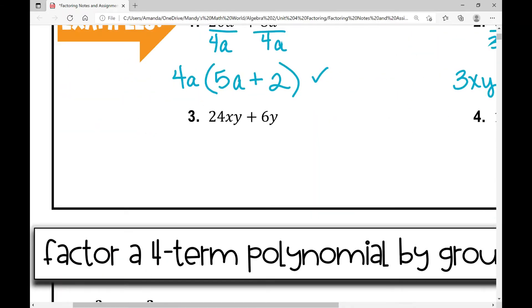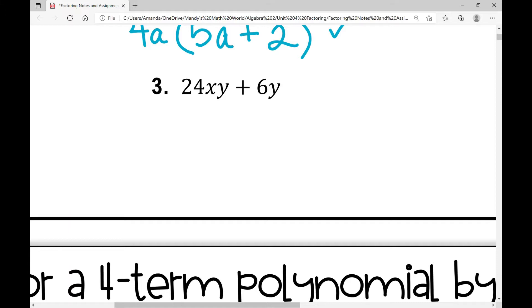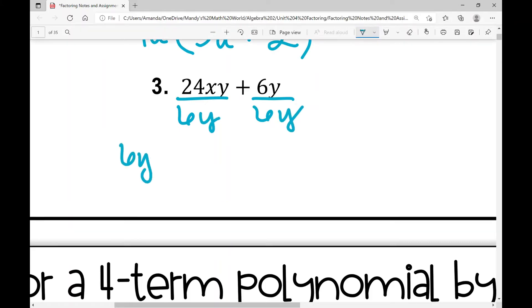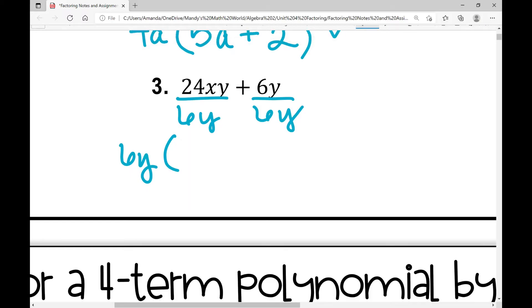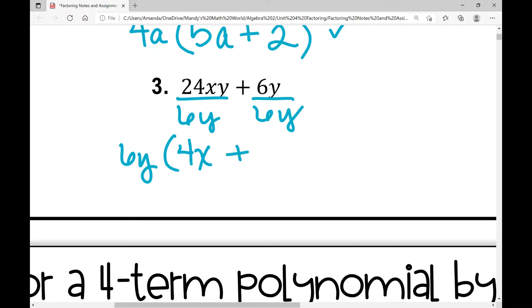Example number three: 24xy plus 6y. My greatest common numeric factor is 6. Looking at the x variable, both terms do not contain x, so I can't factor it out — it has to be in common. But both terms have y, so my GCF is 6y. Dividing out: 24 divided by 6 is 4, x stays since I can't pull it out, y divided by y is 1. Plus: 6y divided by 6y is 1. I started with two terms and still have two terms inside parentheses: 6y times (4x plus 1).